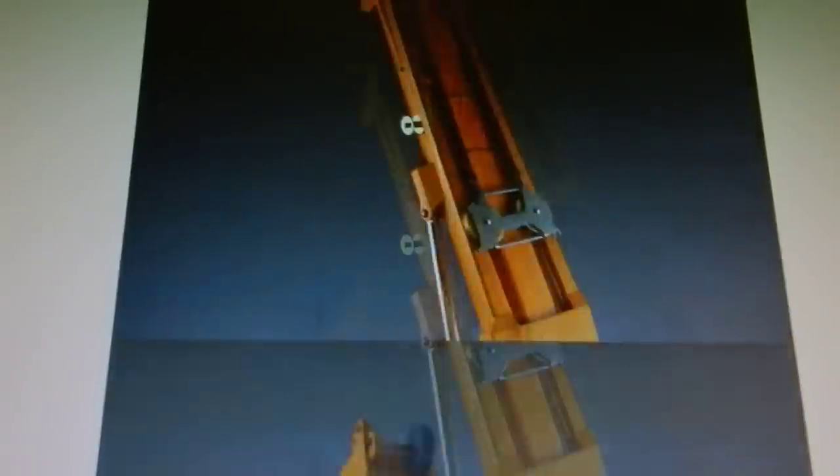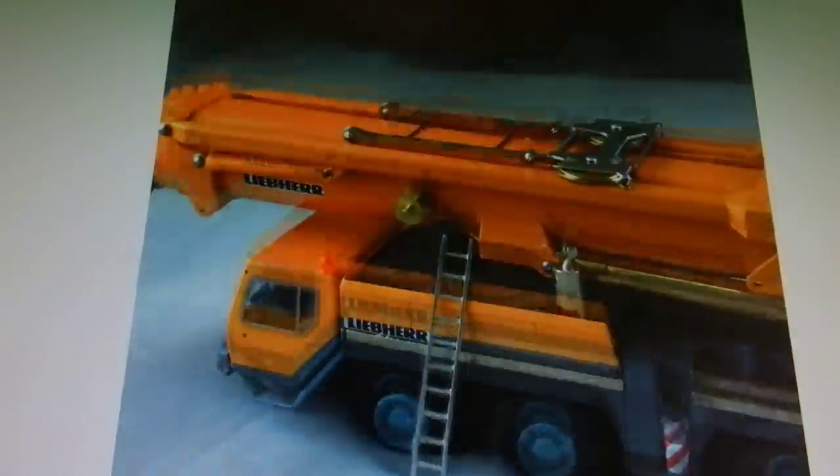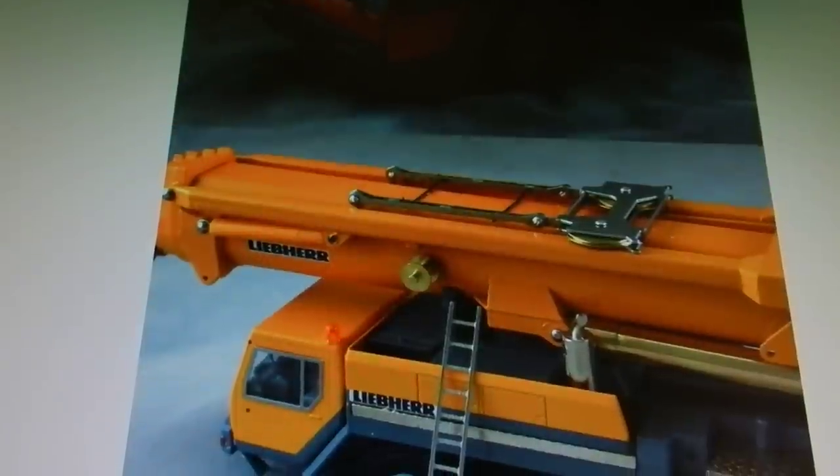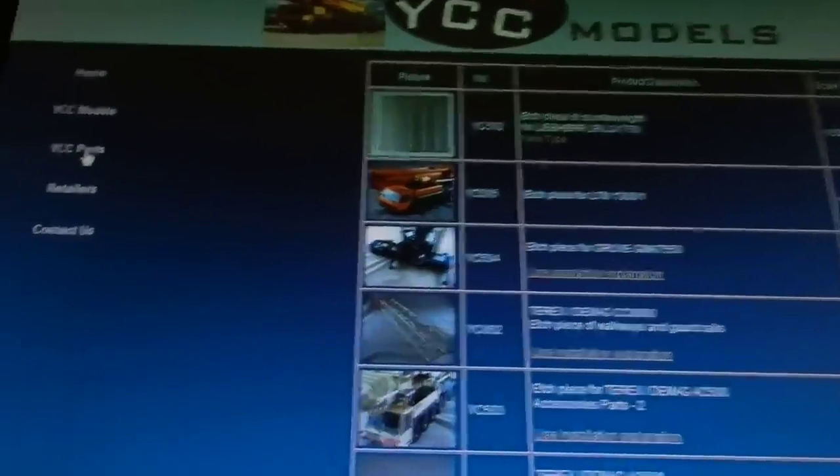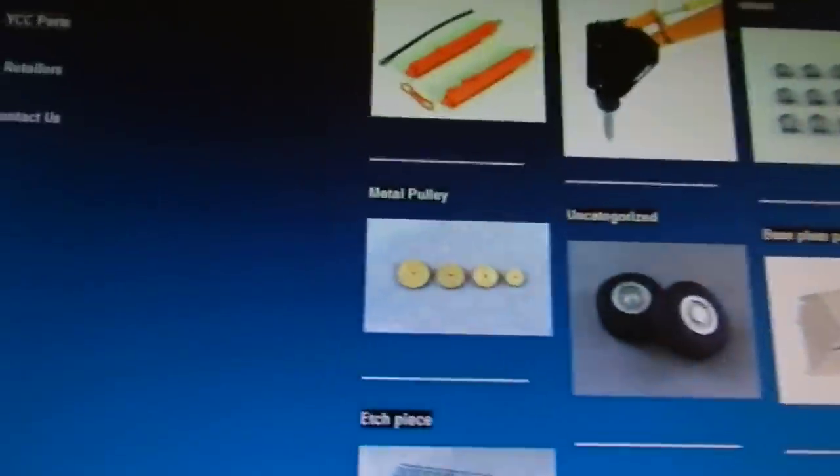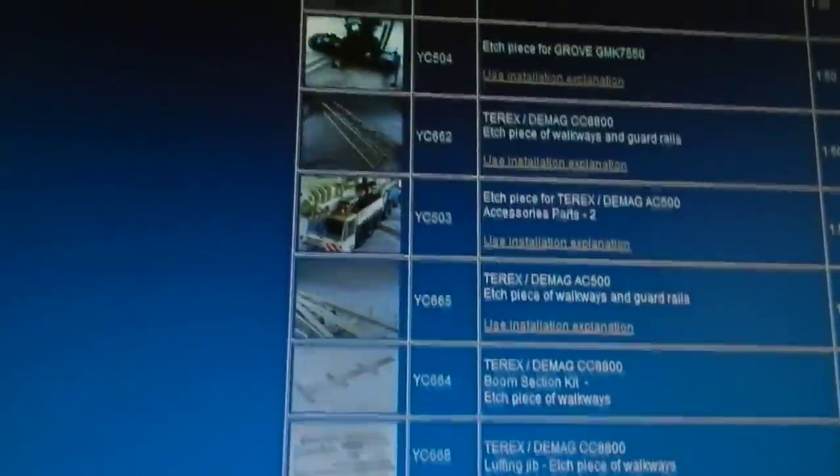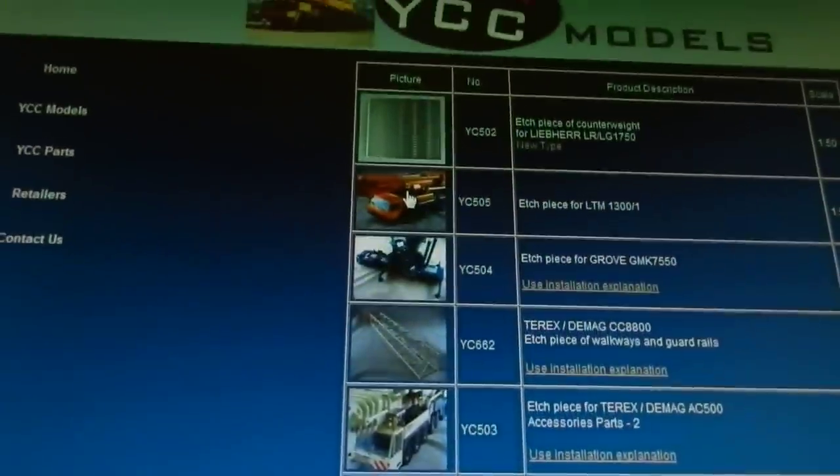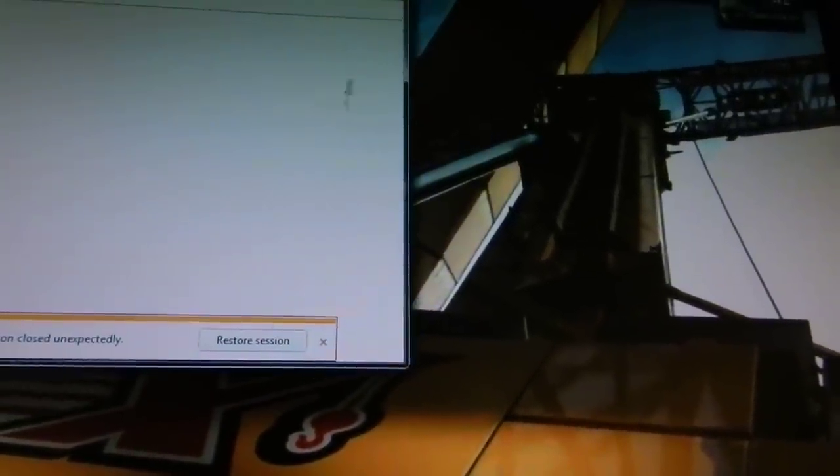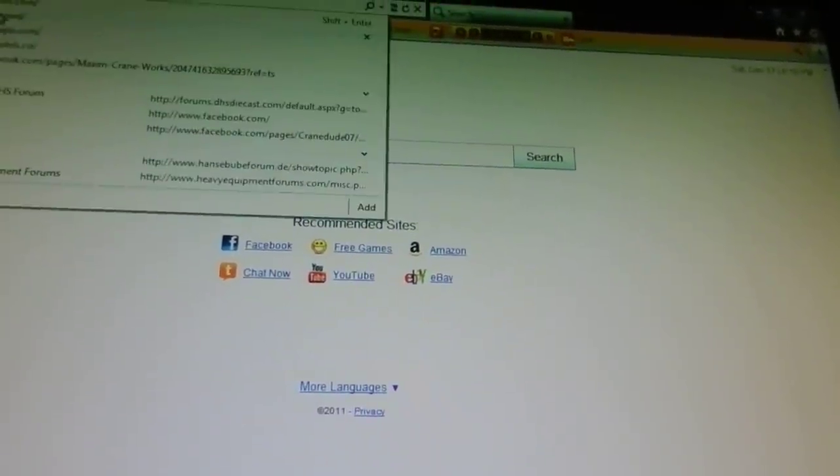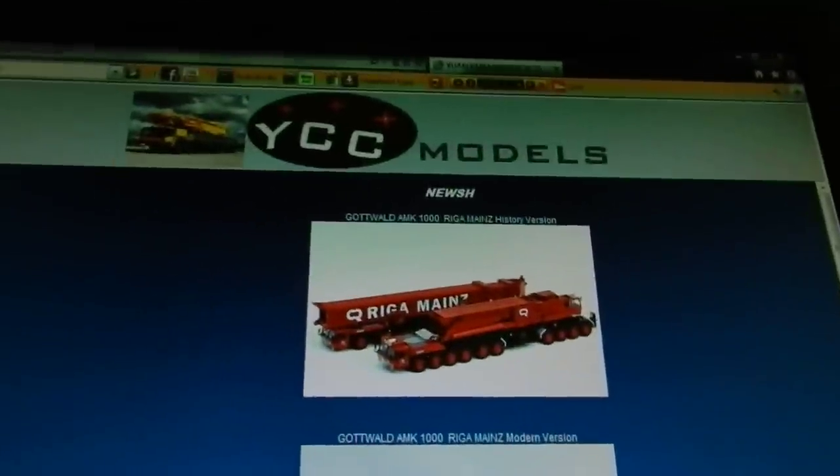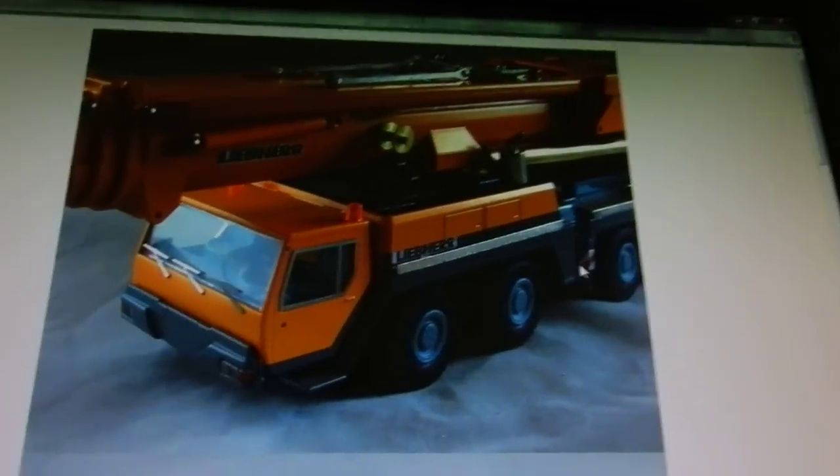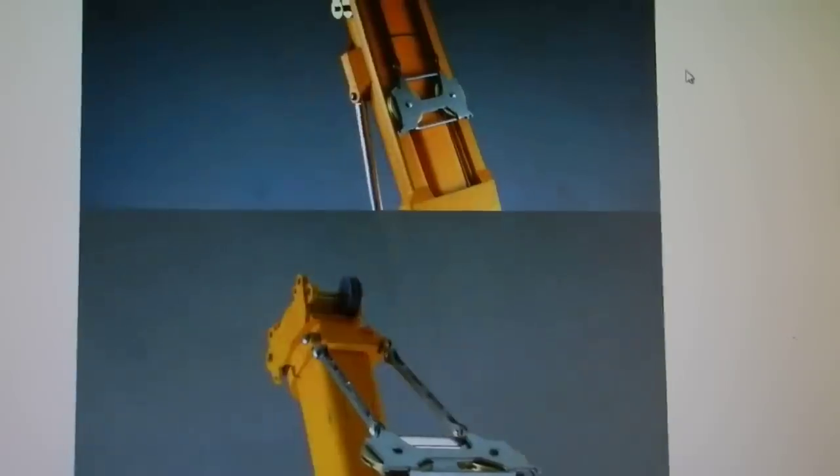These pictures are from the YCC website. All you got to do is go to the website, click on parts, and then go to the etched piece section and click on the 1300 kit. They got pretty good close-up pictures of where the parts go.